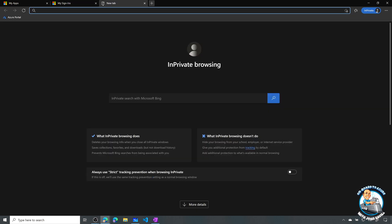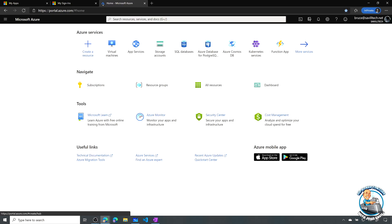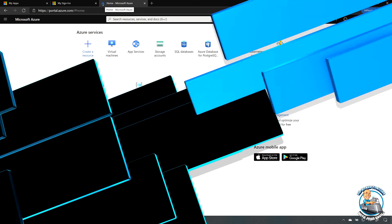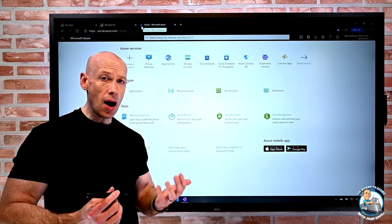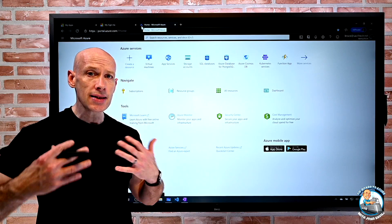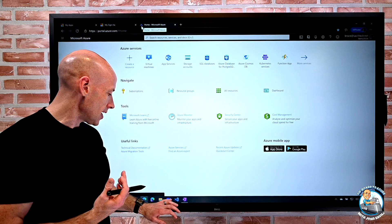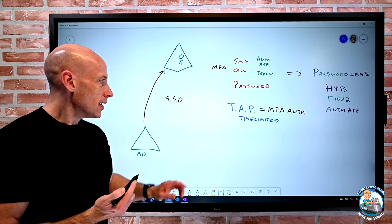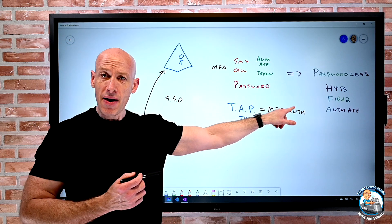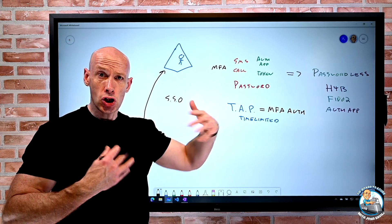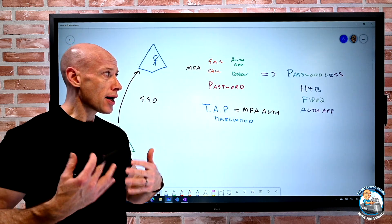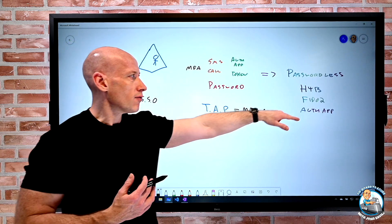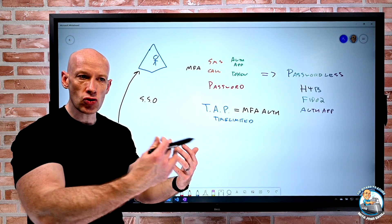To prove that, let's try and go to portal.azure.com. Remember, before it wouldn't let me, because it needed MFA. Well, now I can go to it. Because that temporary access pass is considered a strong authentication. So tap equals MFA auth, a strong auth. And at this point, I could now use it for those password-less bootstrap. Or anything where I need a strong auth.